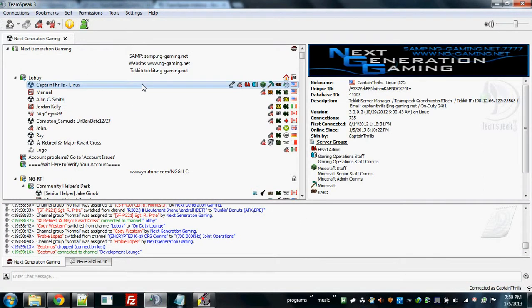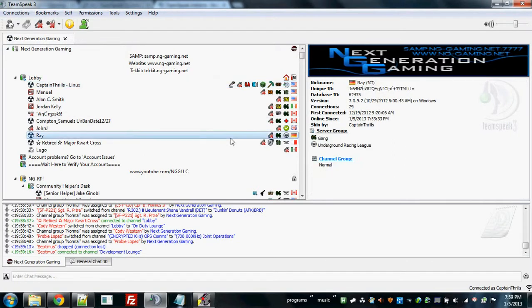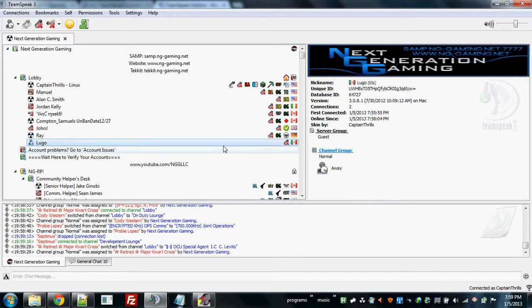They also let you see the database ID, the connections, first connected, and of course our favorite, the database.